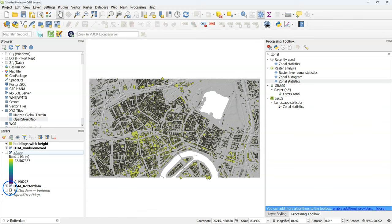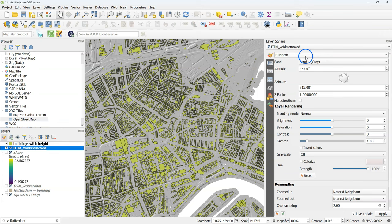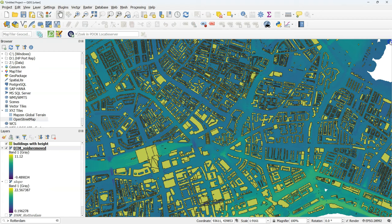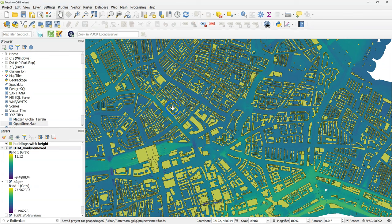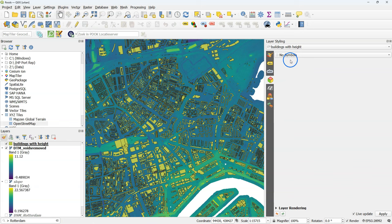I'm adding DTM void removed under buildings with height and I hide other layers. And I'm going to save the project. Save it as flats.